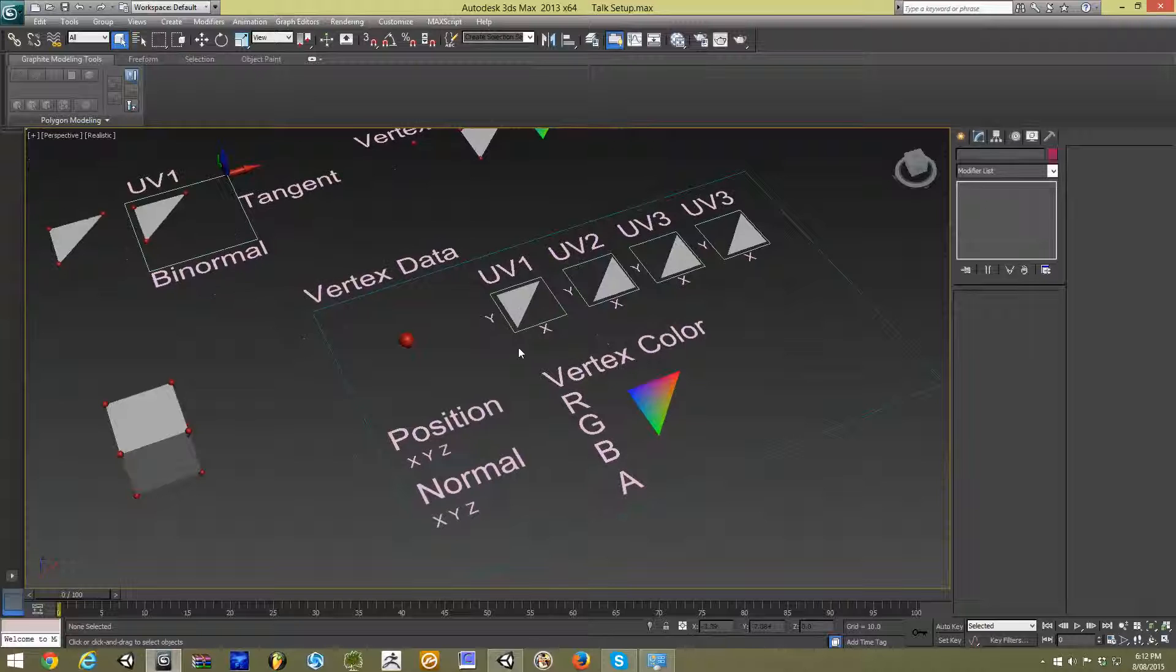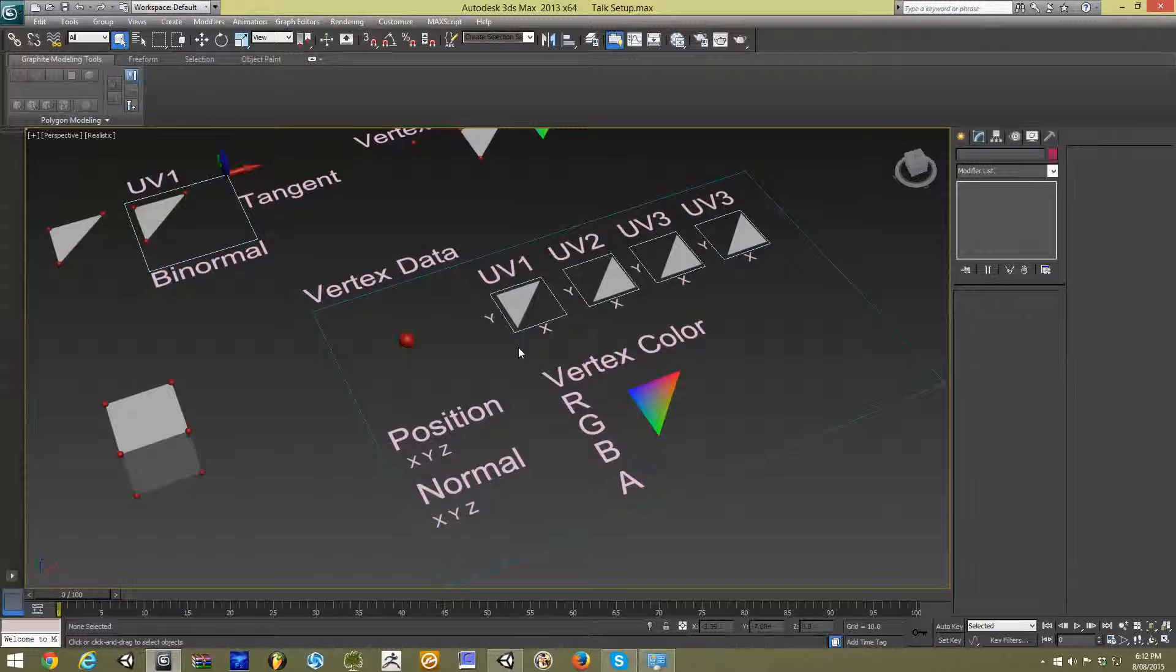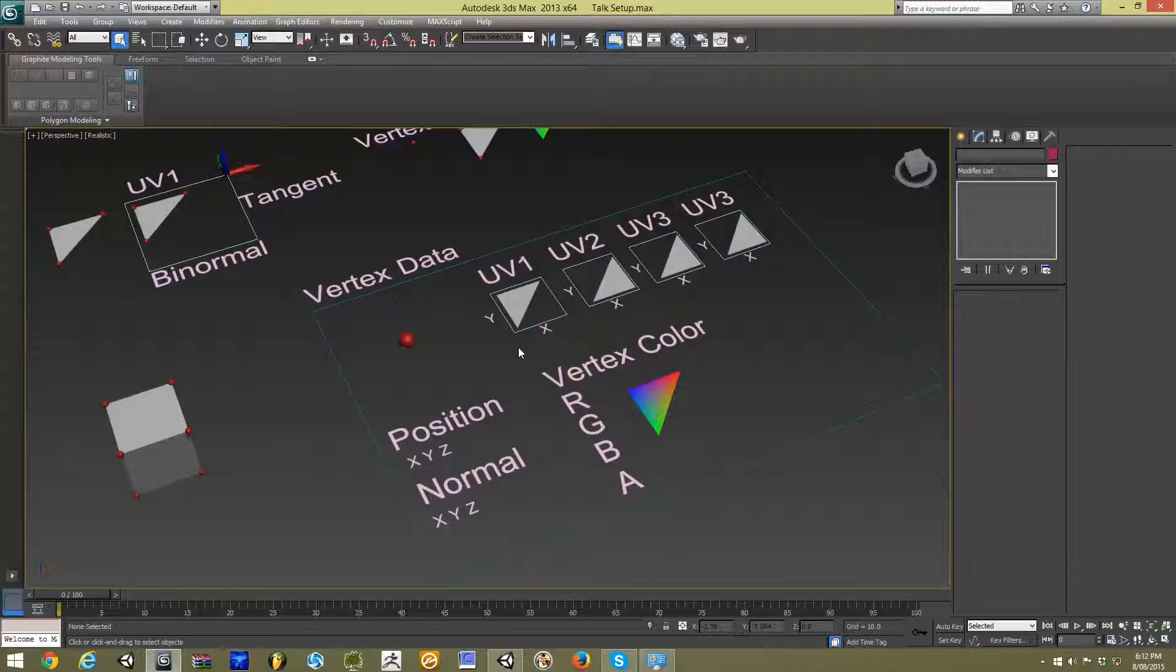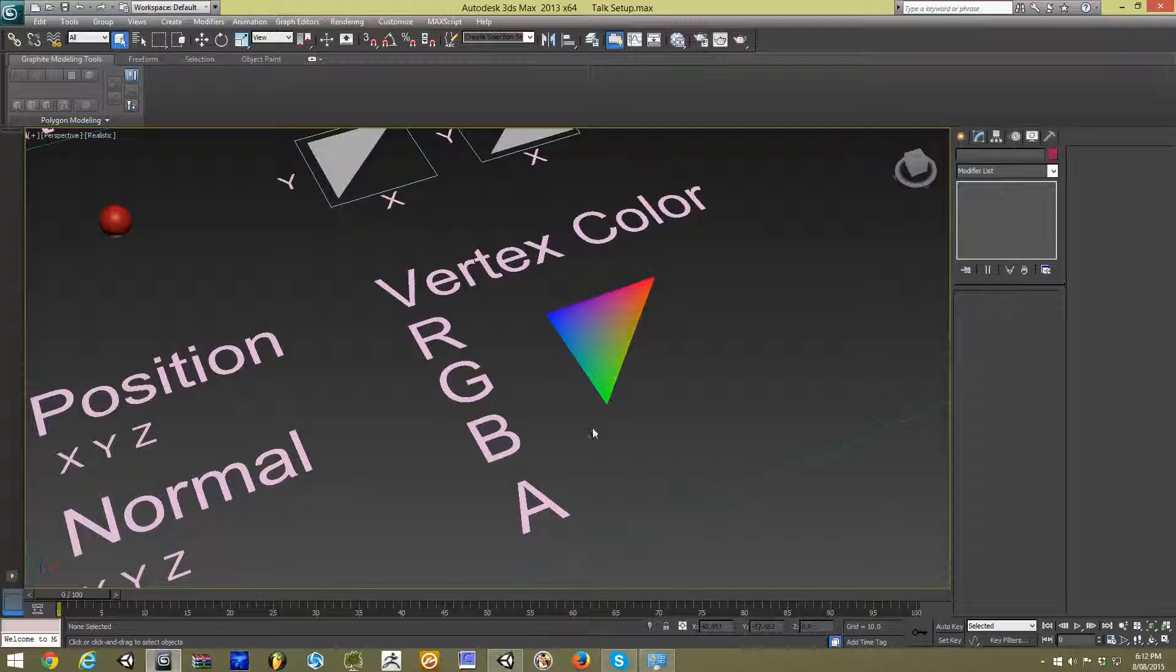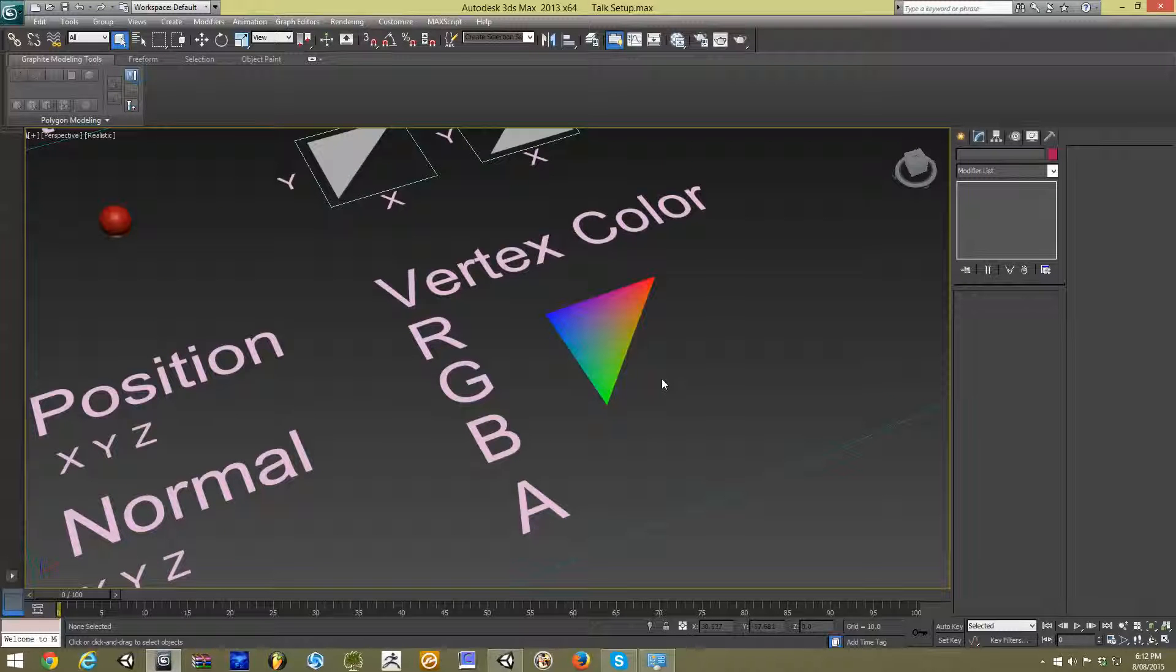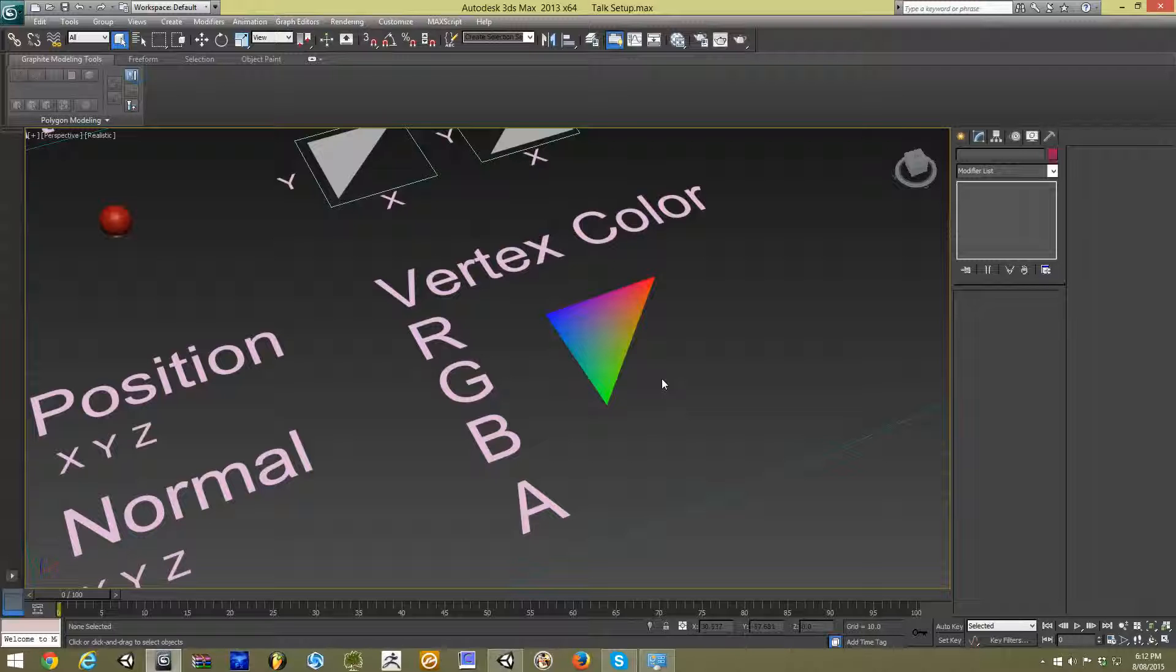So along with that information, we also carry vertex color. Now this is something that tends to be a little bit underutilized in my opinion, and that is every single vertex can carry through with it a red, green, blue, and alpha channel that we can use to color something within game.